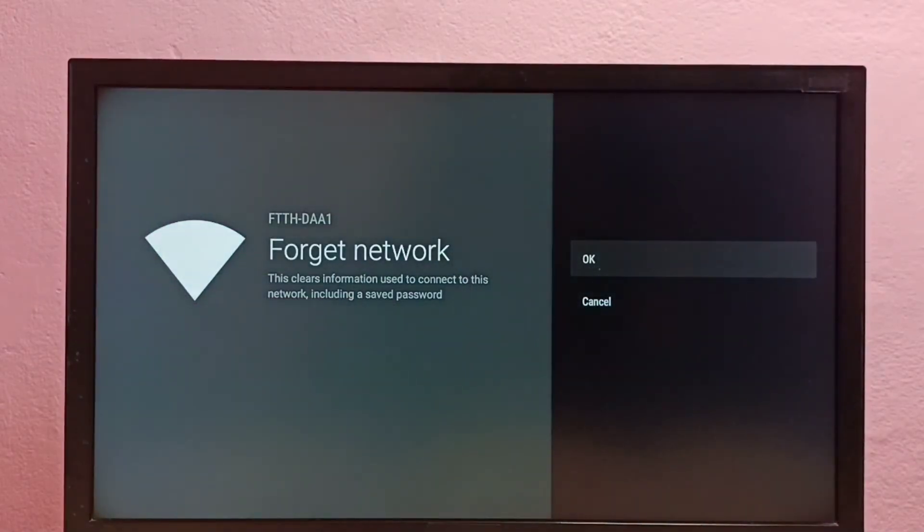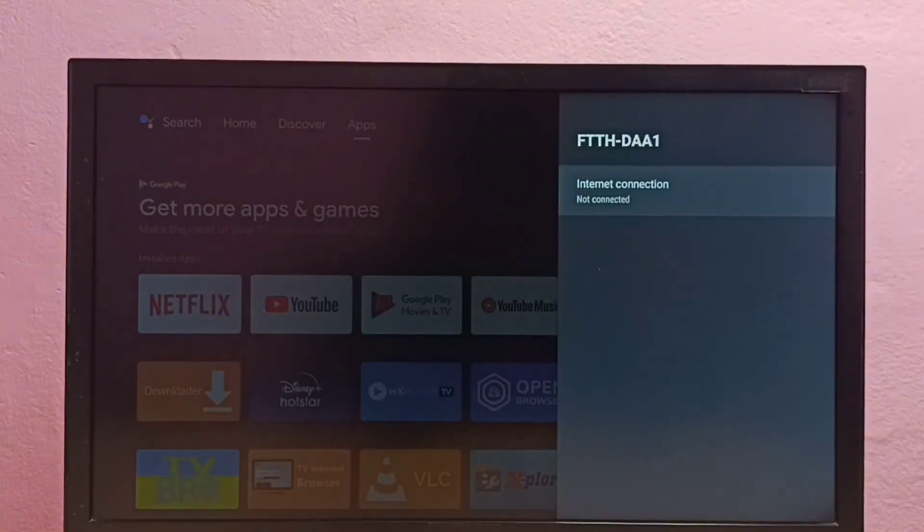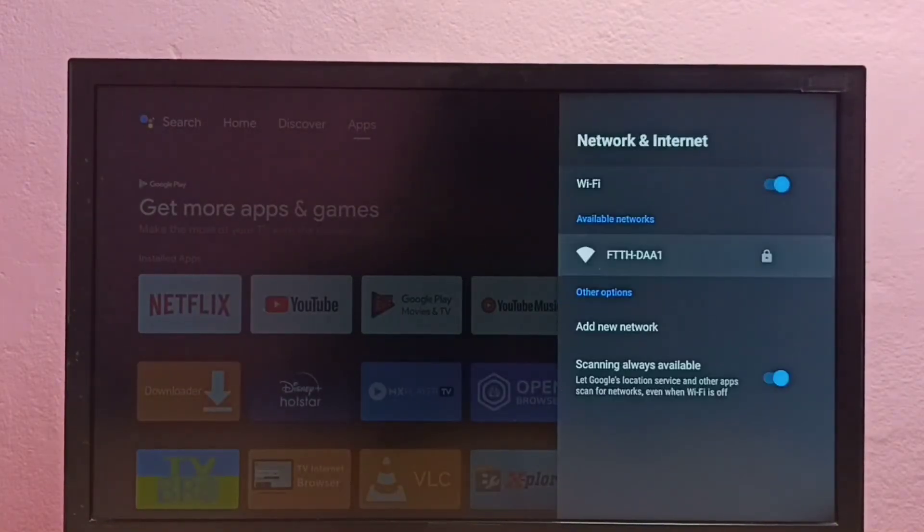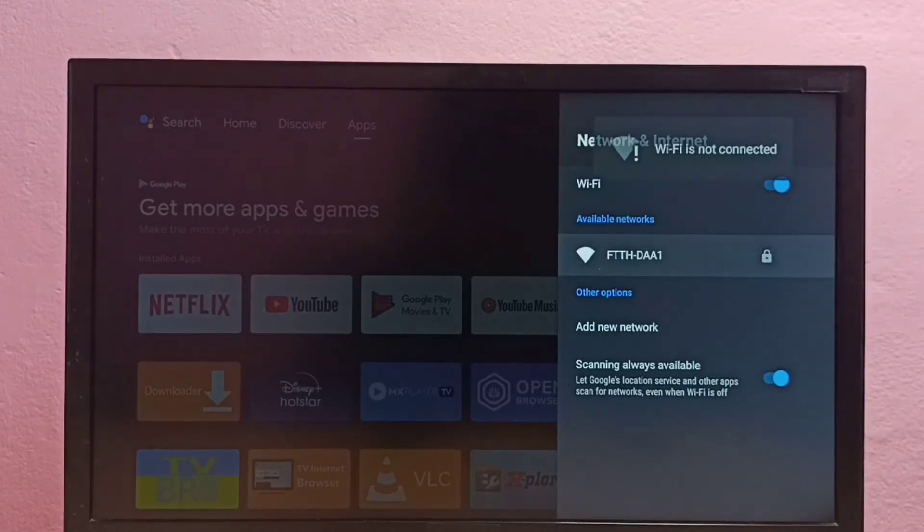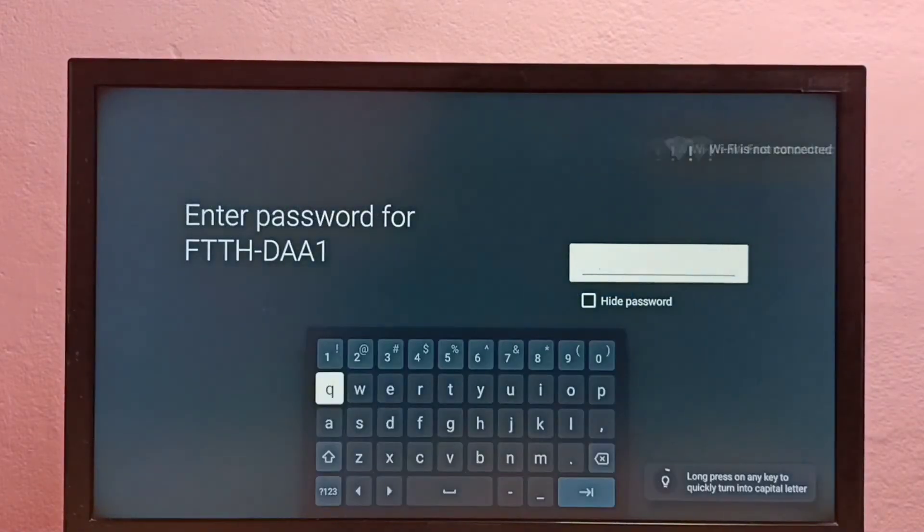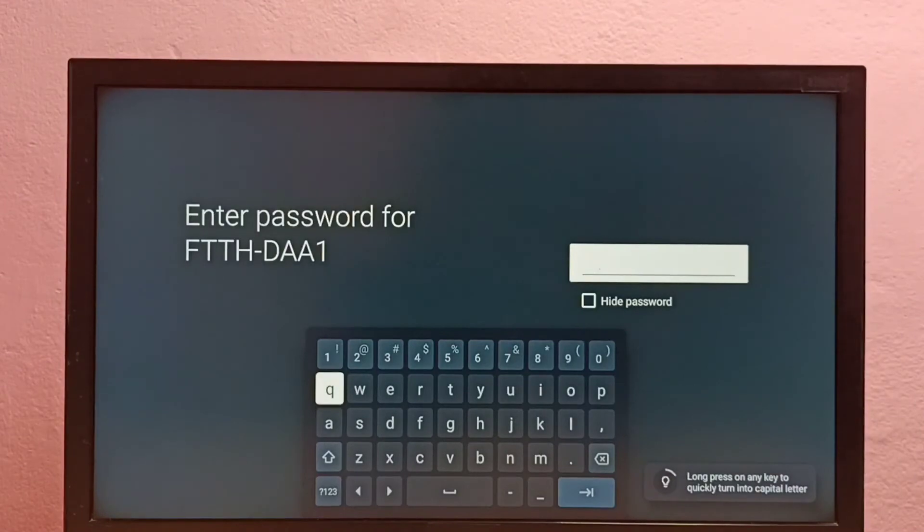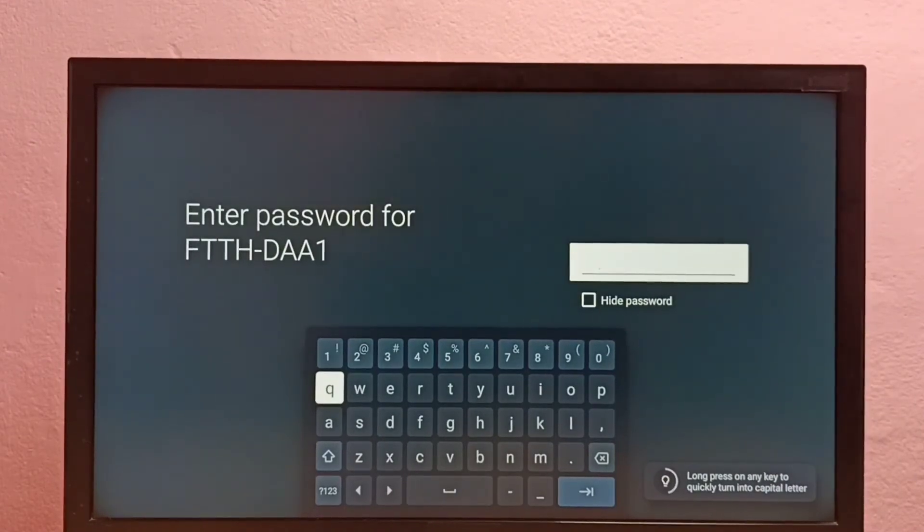Then select OK. Now I have removed the current password. Then let me try to connect again. See, now it's asking for the password, so here I need to enter the new password.